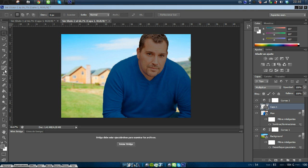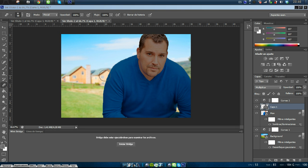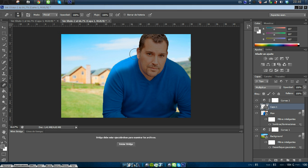So now with the eraser tool, I will erase the parts that I want to be more illuminated. The picture here is good.